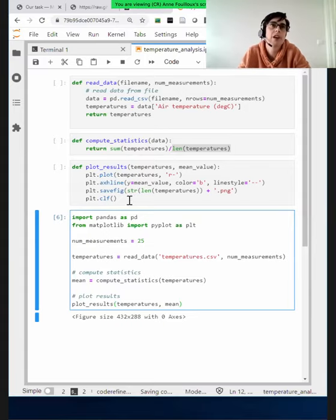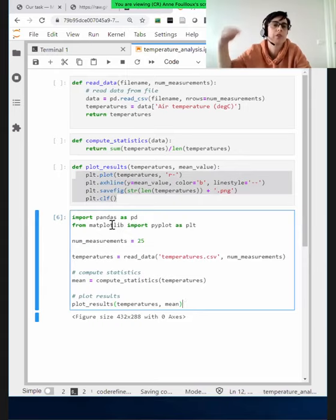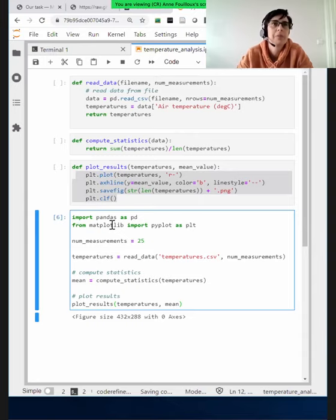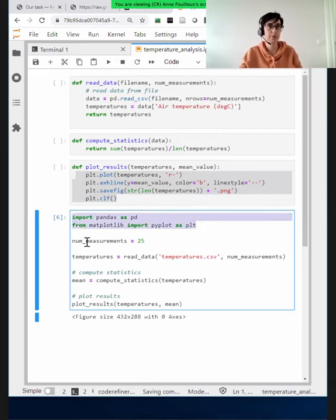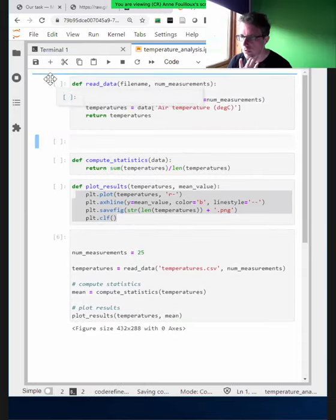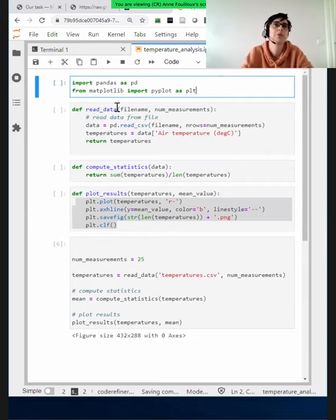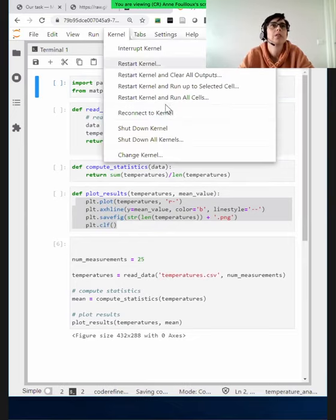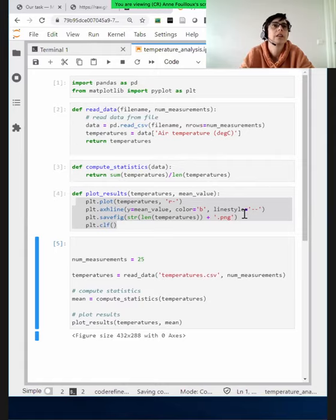Another advantage: I can now change everything I want inside a function without changing the main code. The structure remains the same and I can refactor much more easily. A good practice would be to restart the kernel and run all cells from top to bottom — because some variables have been defined already, start from scratch. Let's restart kernel and run.